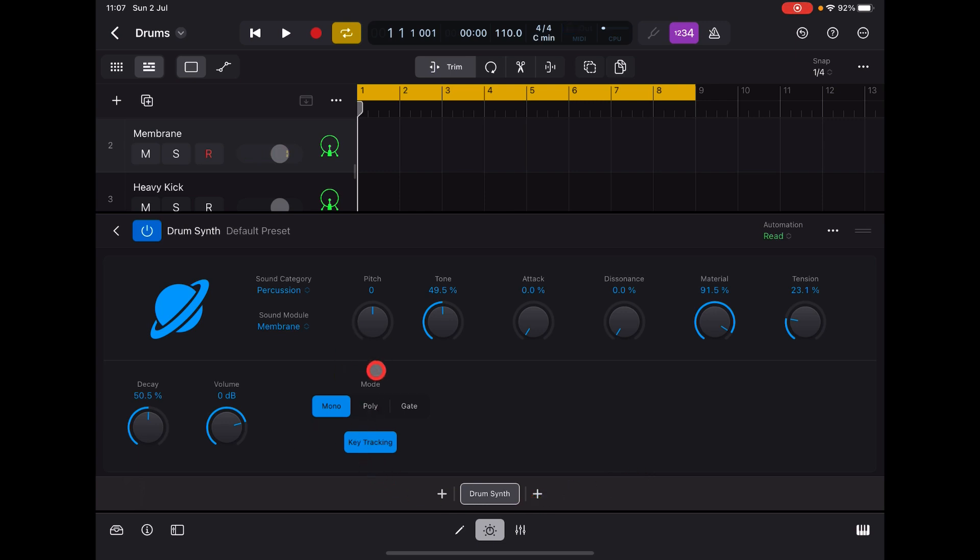Very nice. And if we go up a little bit in pitch, put poly on, maybe increase the decay a little bit - got a really nice kind of...